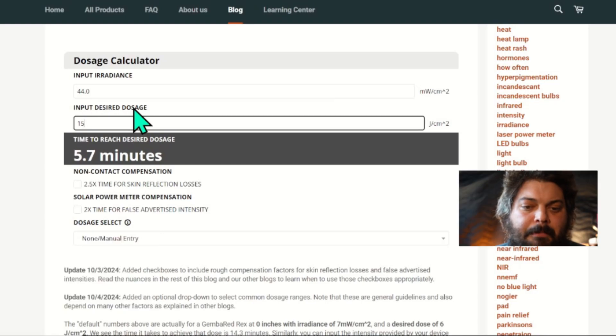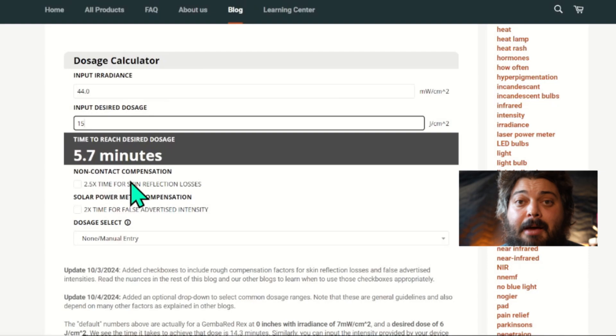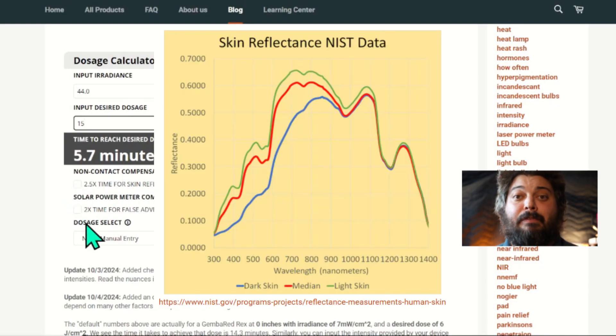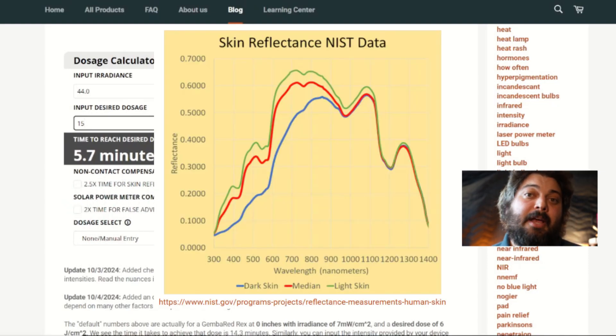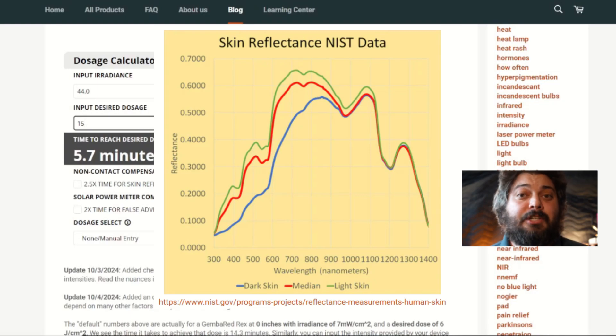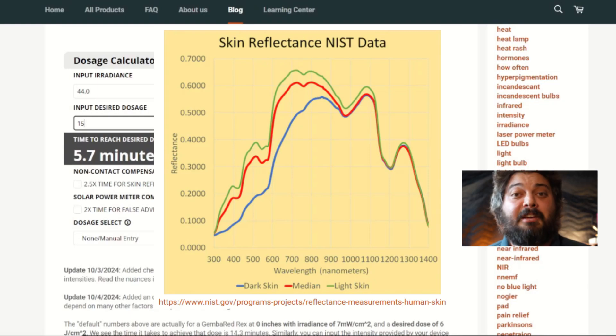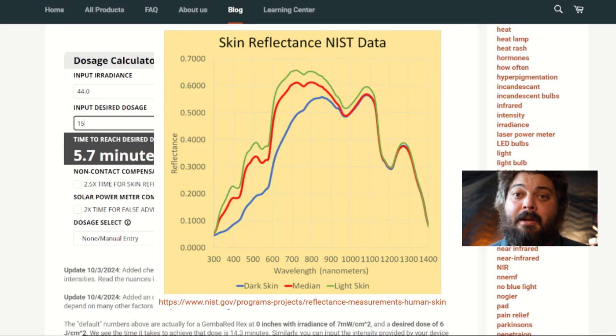Some of these new checkboxes I added are for non-contact compensation to compensate for the skin reflection losses, which I estimate is about 60% for Caucasian skin. If you have a darker skin type, you do absorb more of the light, but it's being absorbed superficially by the melanin.